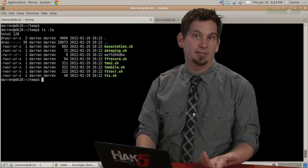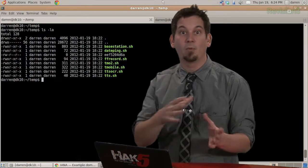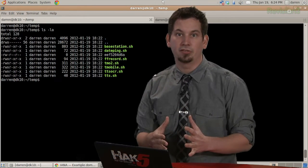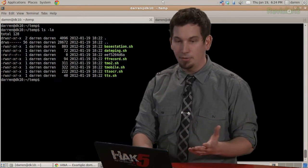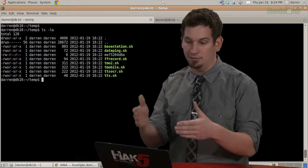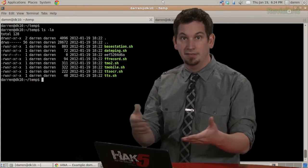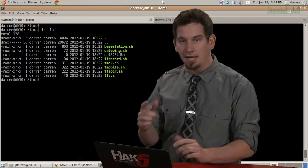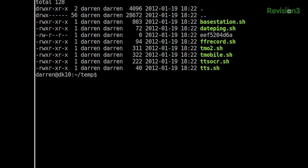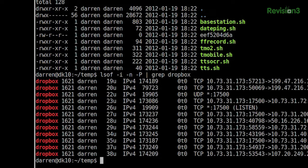Another example would be to find out what port a process is using. Now, since I actually have Dropbox installed on my machine here, syncing files, I could actually issue LSOF -i -n and -P, and I can go ahead and grep for Dropbox.